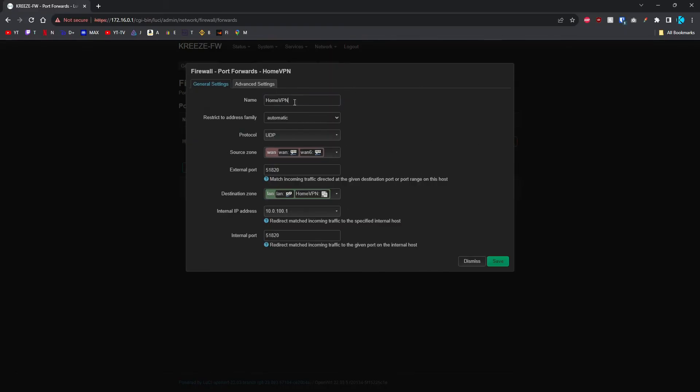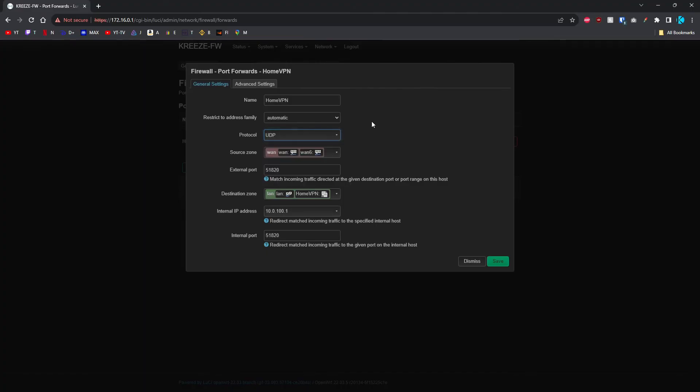What you need to fill out is the name. You can just put in VPN. Then make sure it's only set to UDP, so you'll have to uncheck TCP. Source zone is going to stay as WAN. The external port is 51820.